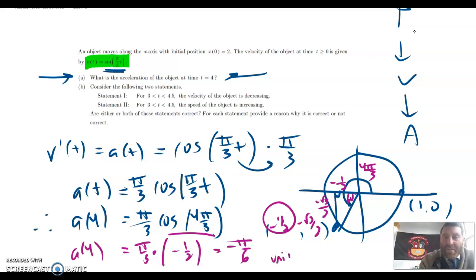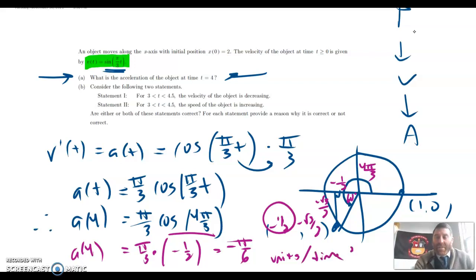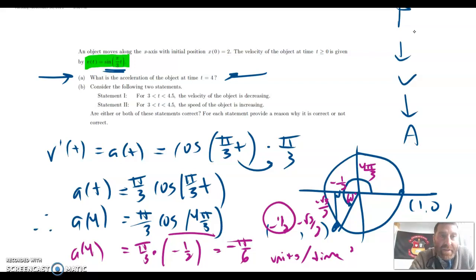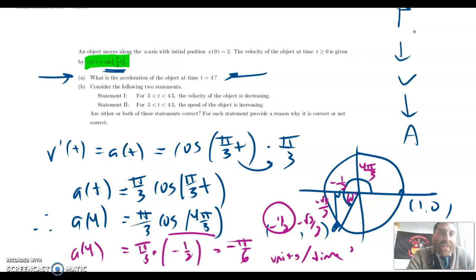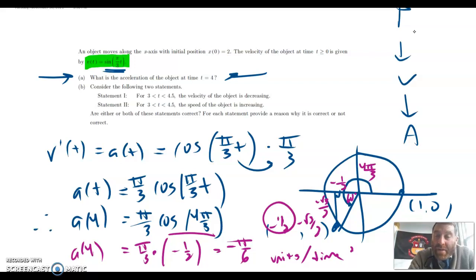So acceleration at t=4 is pi over 3 times negative 1/2, which gives me negative pi over 6. They don't really give me any labels, so that's the acceleration at 4 seconds — units per time squared, because acceleration is per square units in time. So I'm just differentiating velocity to get the instantaneous acceleration and then plugging in 4.